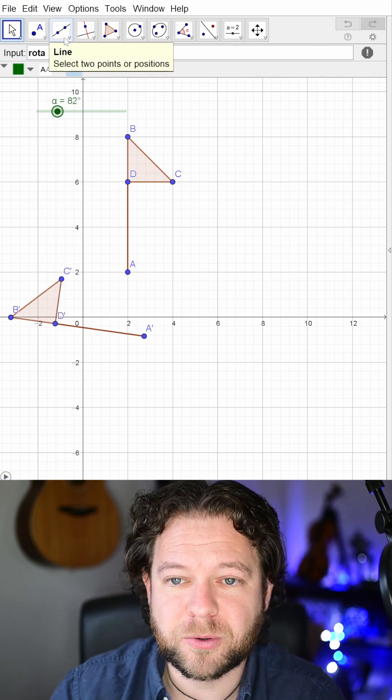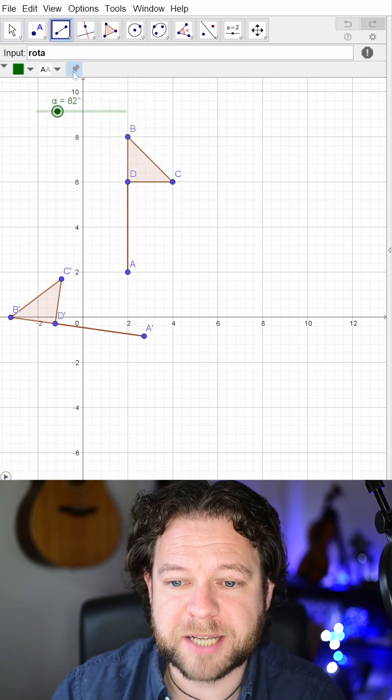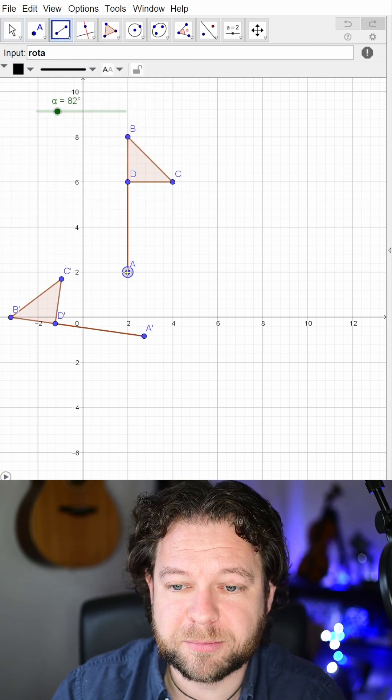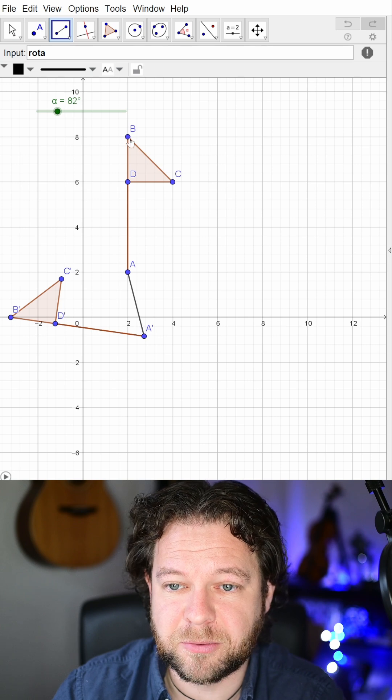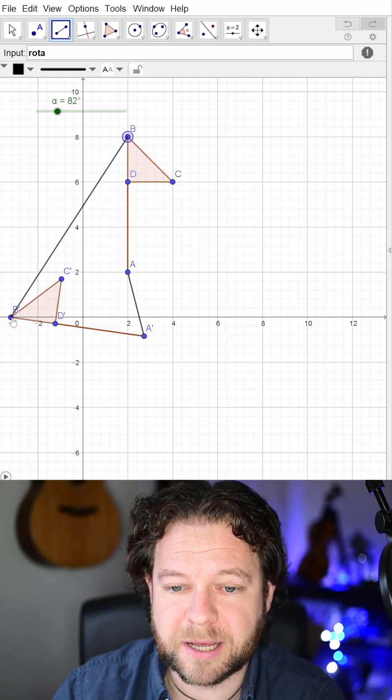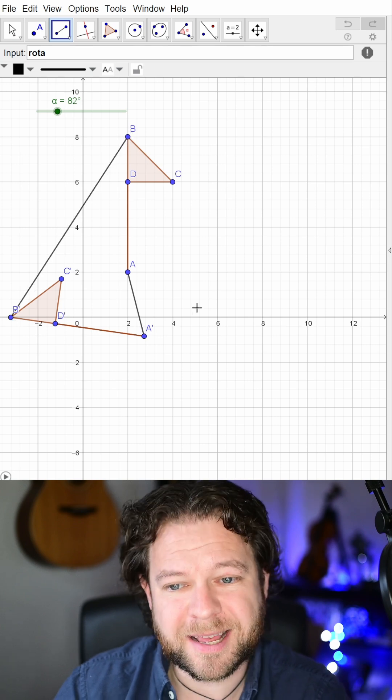I'm going to draw some line segments between corresponding points. So A to A-dashed, let's just do B to B-dashed. Does that help?